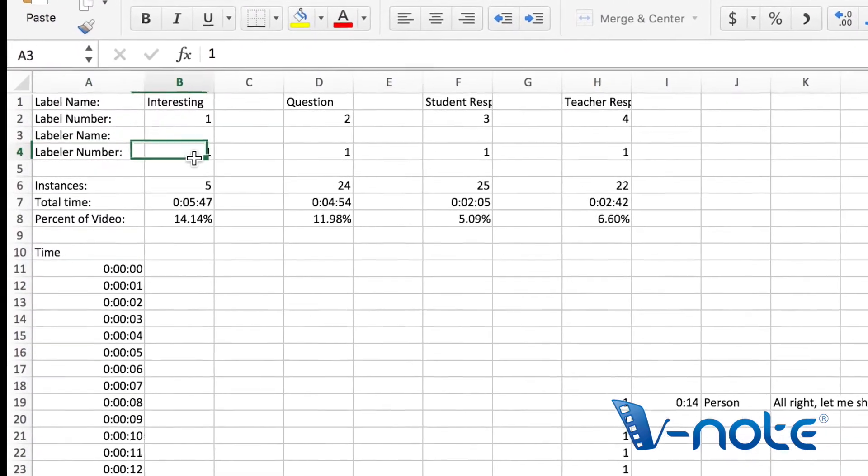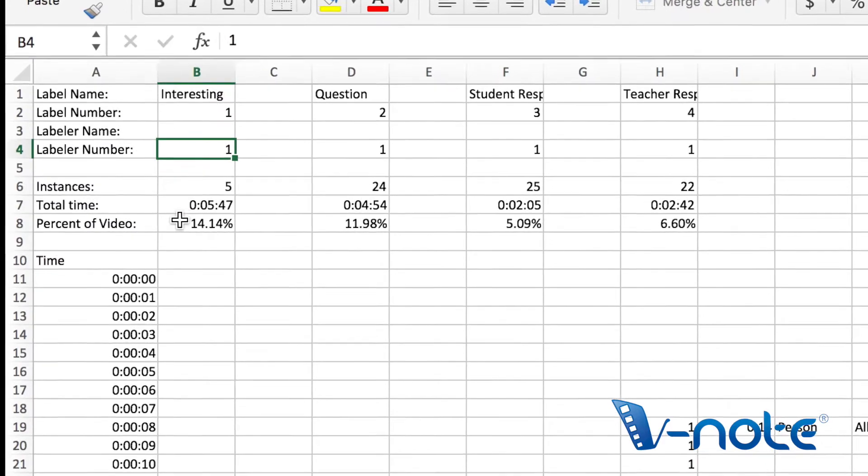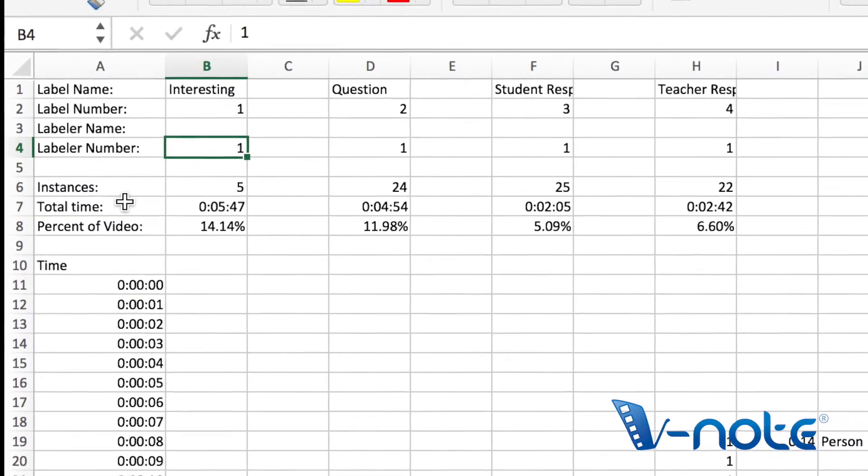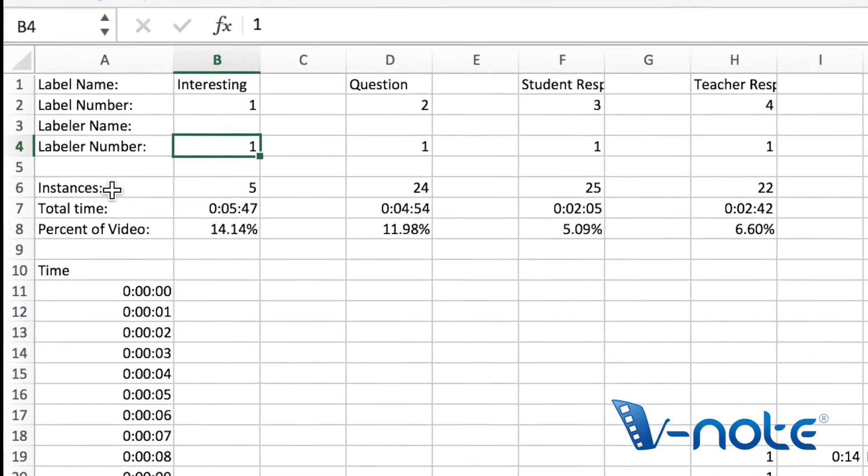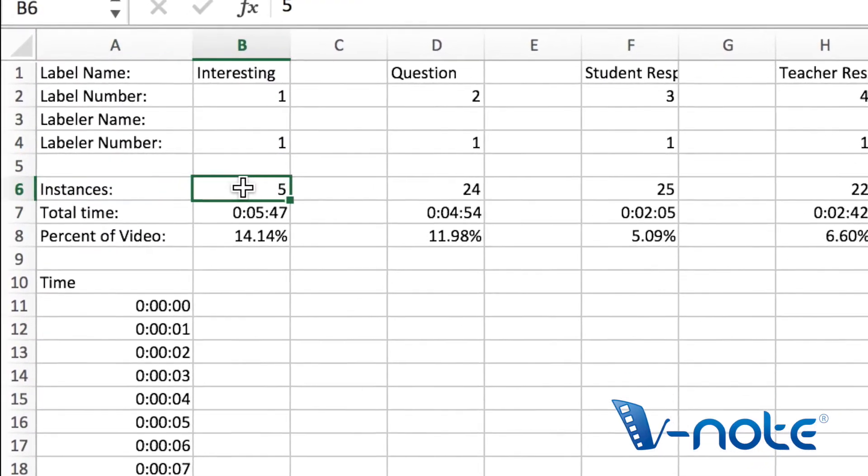We also have the number of instances coded. We have the total time of those instances and the percentage of the video that they make up.